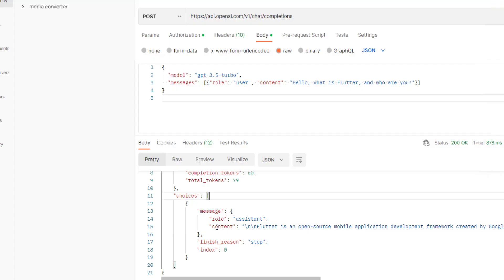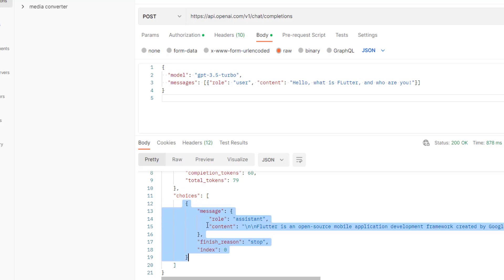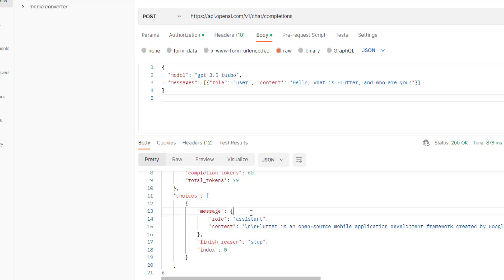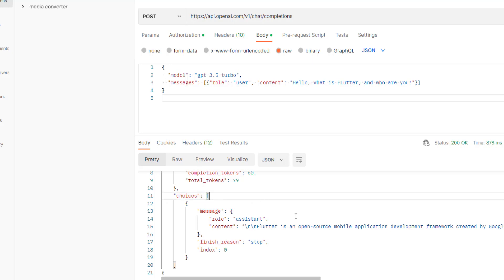So we have this list of choices. Inside we have a map or JSON. Then we have this message inside the list, at the first index.